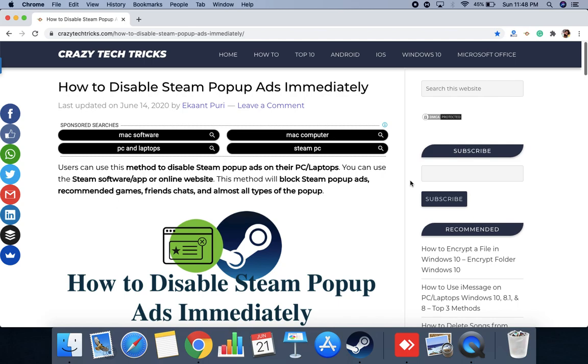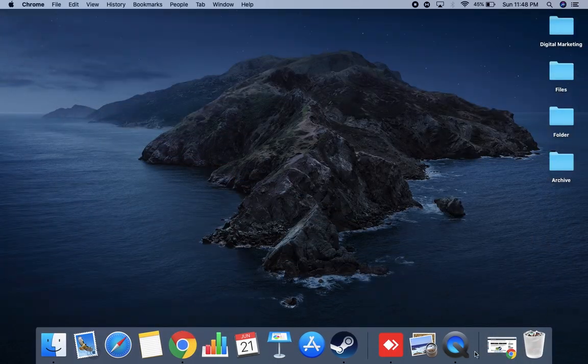So I'll just guide you how to do that. First of all, you just need to open Steam.